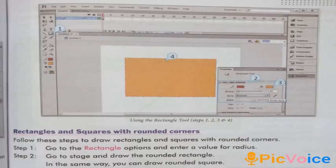Rectangles and Squares with Rounded Corners: Follow these steps. Step 1, go to the Rectangle Options and enter a value for the radius. Step 2, go to the stage and draw the rounded rectangle. In the same way you can draw a rounded square.